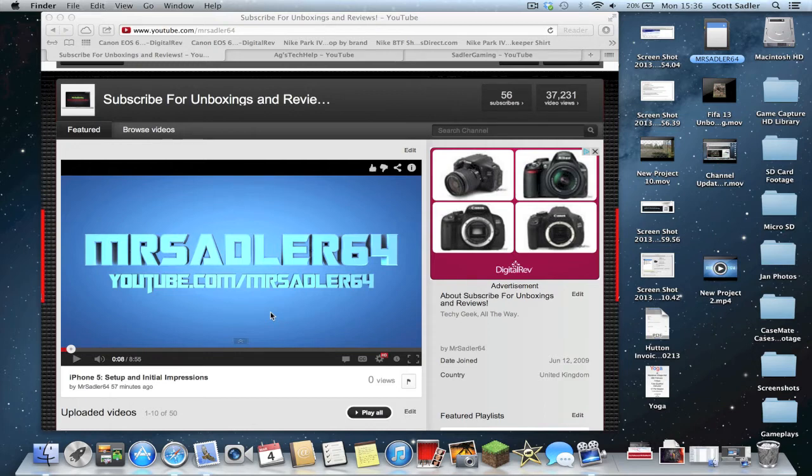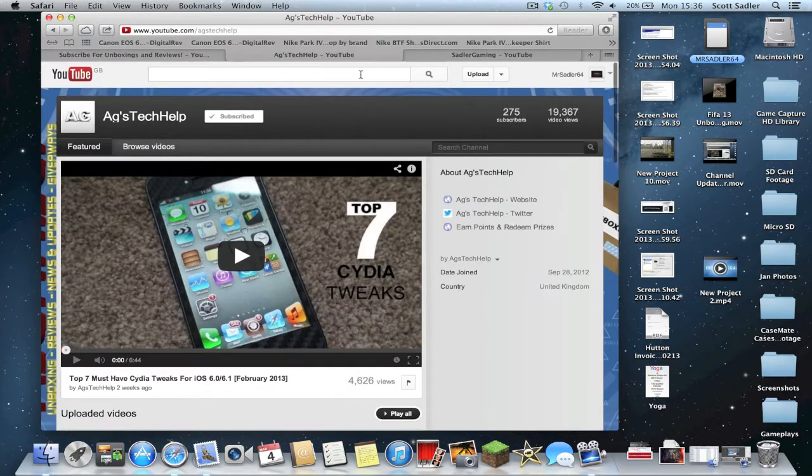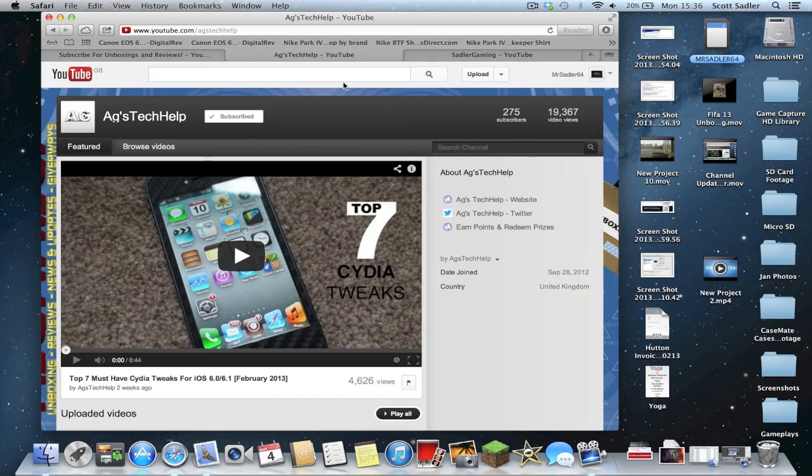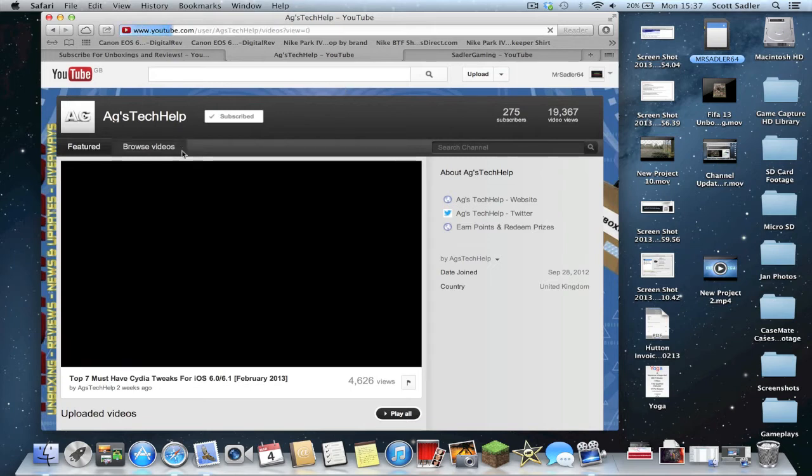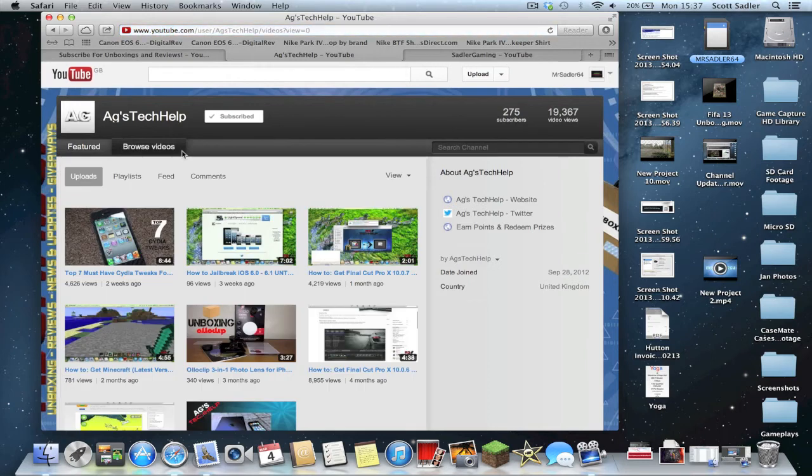The guy who did this commented on my video that I was asking for help on, and his name is AJ's Tech Help. I'm sorry if I'm messing up your name there, but this is his YouTube channel. There's a link in the description below. He does loads of awesome videos and graphic stuff. As you can see here, we've got his logo.